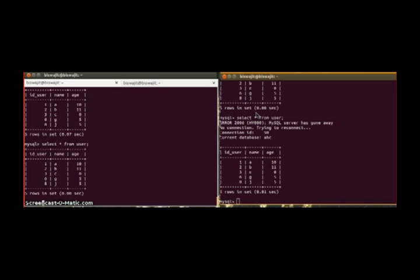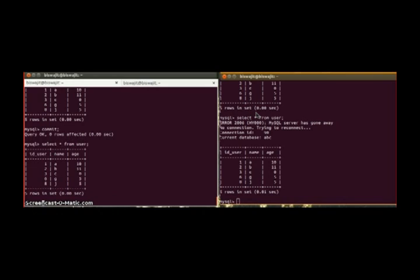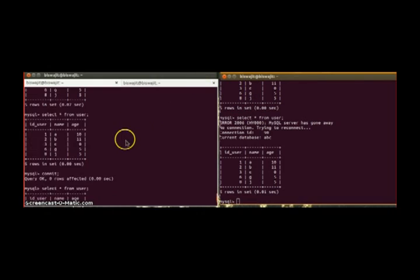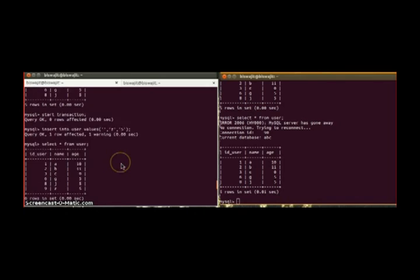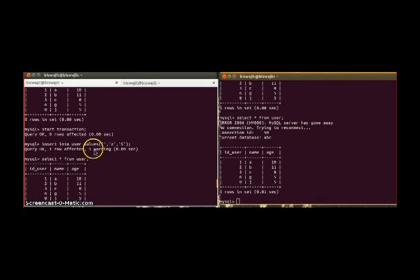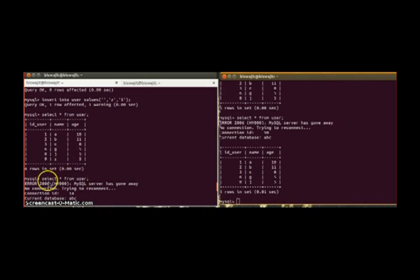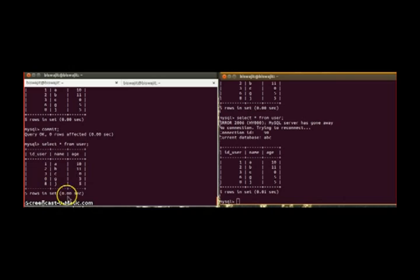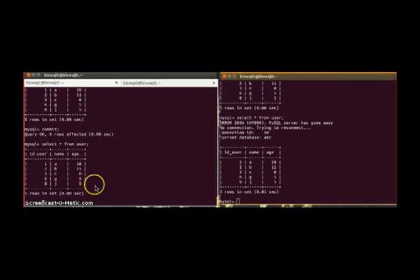and suppose commit this, so we can see here we inserted this Z but before commit the database crashed, so that has been rolled back. Even you're issuing a commit command, but it couldn't be able to commit because the database had crashed. So this is basically the atomicity property.